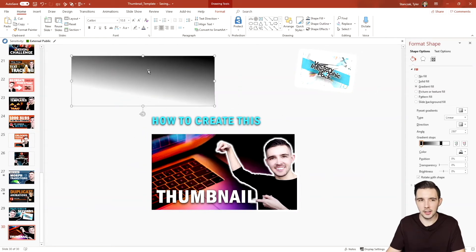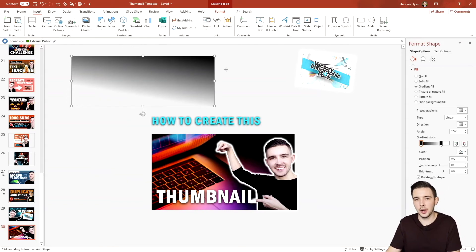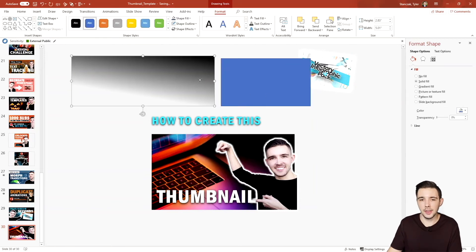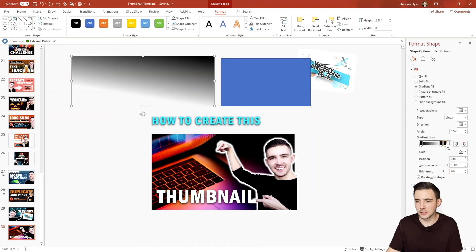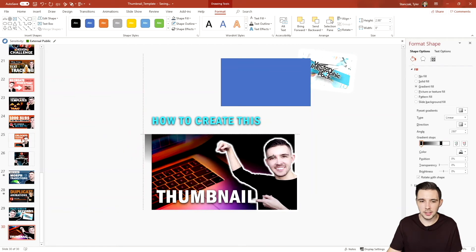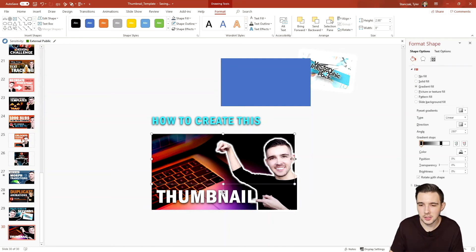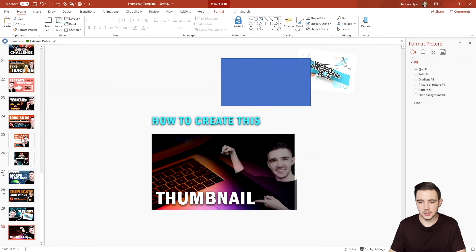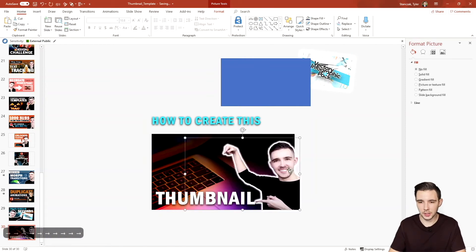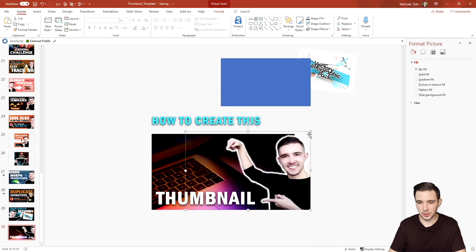I like adding a rectangle with a gradient to make my text stand out. To do this, go to Insert > Shapes and draw a rectangle. I use a gradient of two black colors: the first at position zero, transparency zero; the second at position 71, transparency 100 — both black. This prevents the background image from drowning out the text. I'll flip it so it's easier to read.